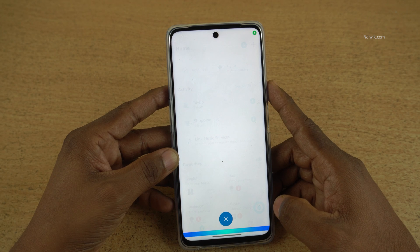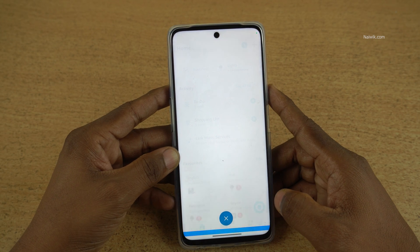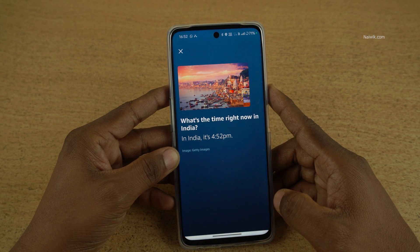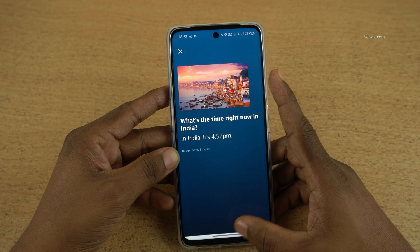Hey Alexa, what's the time right now in India? In India, it's 4:52 PM.